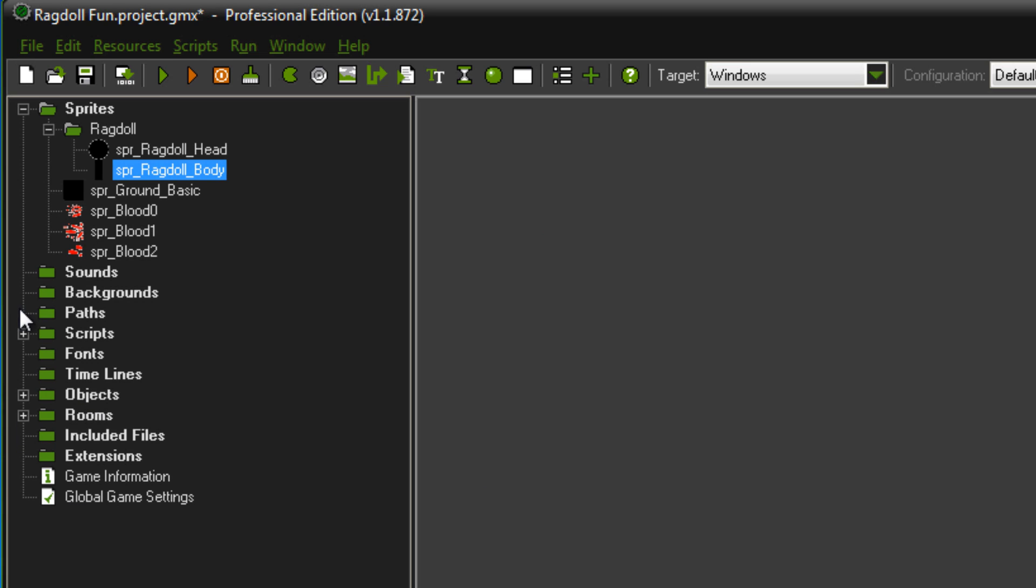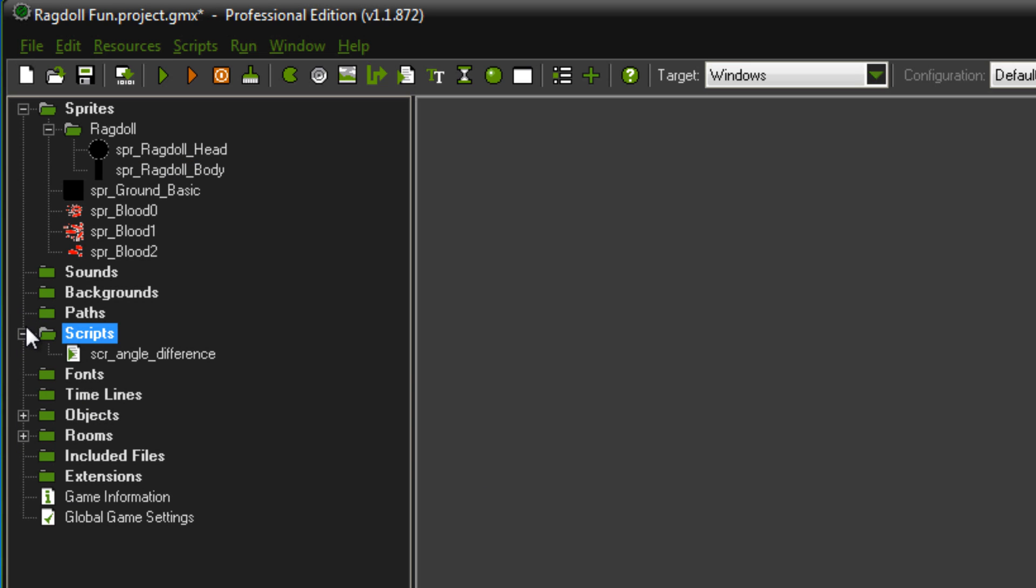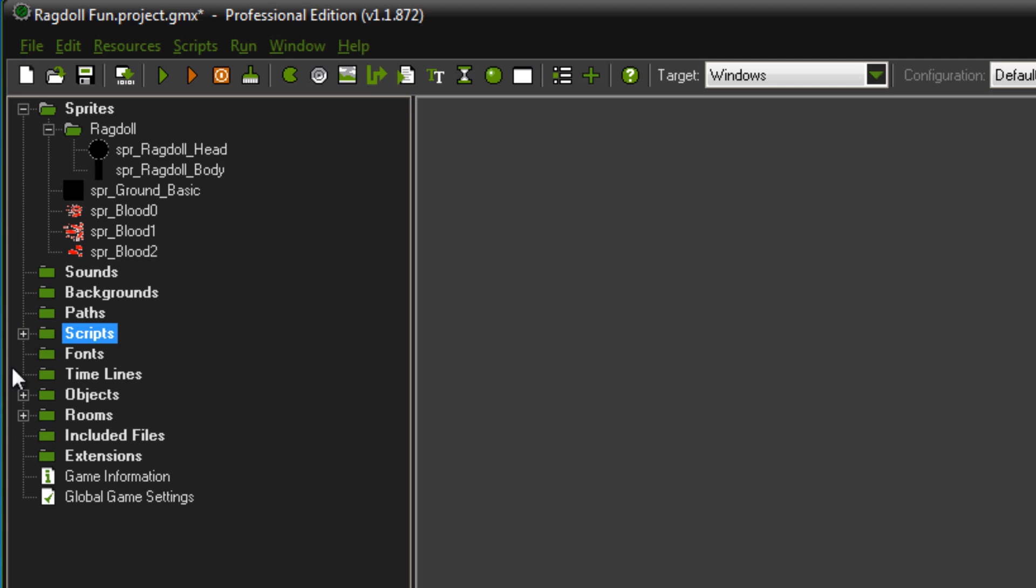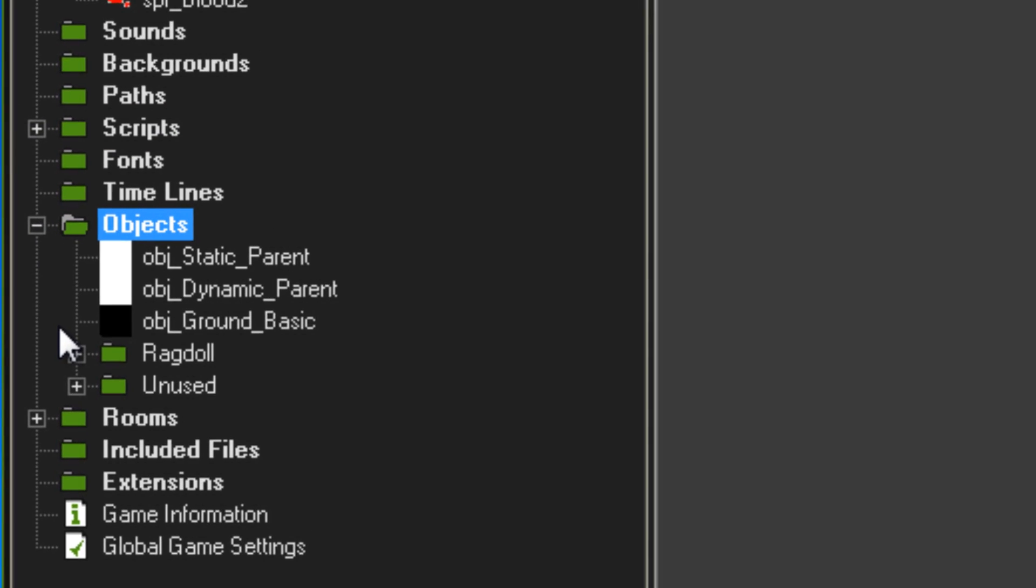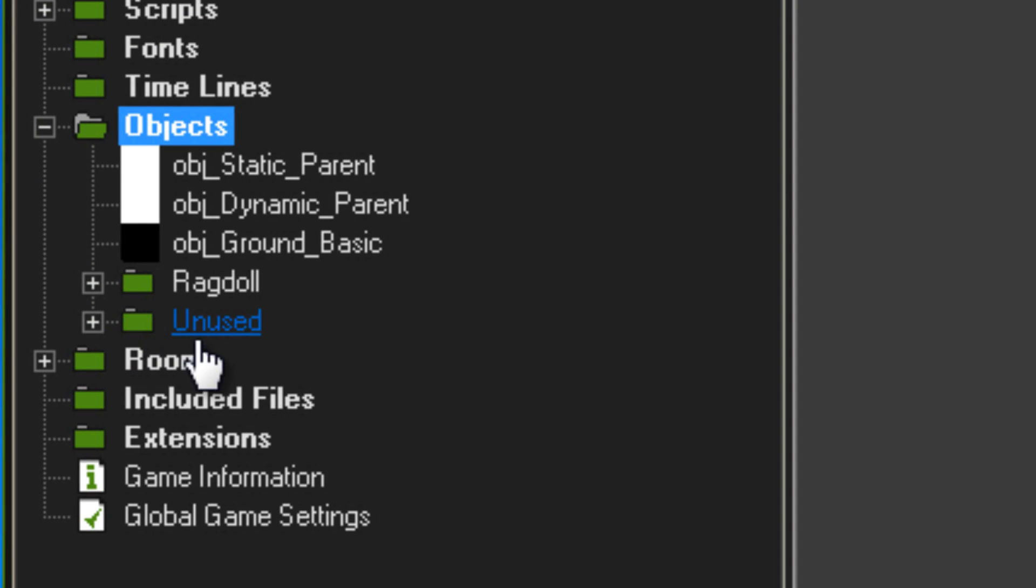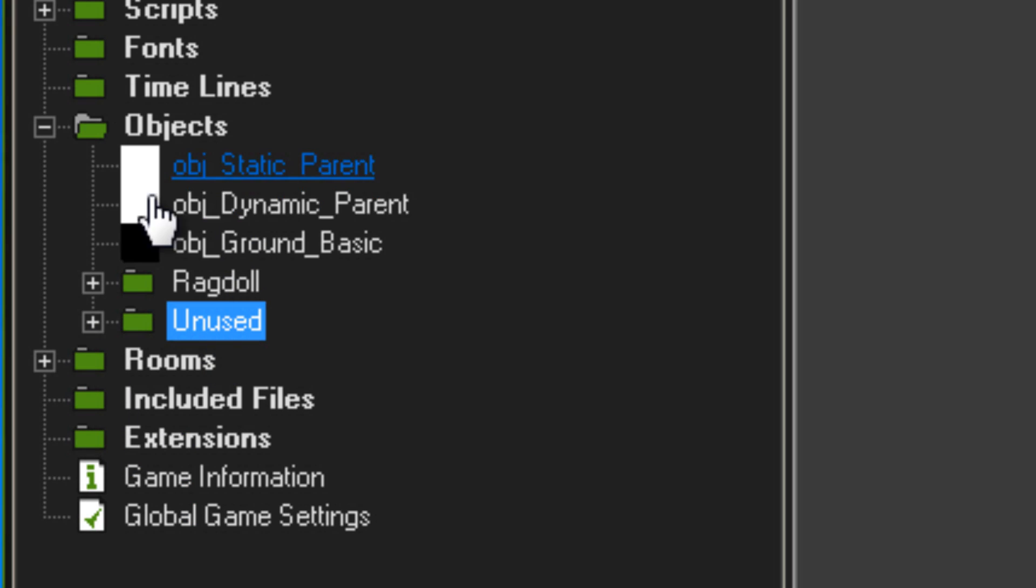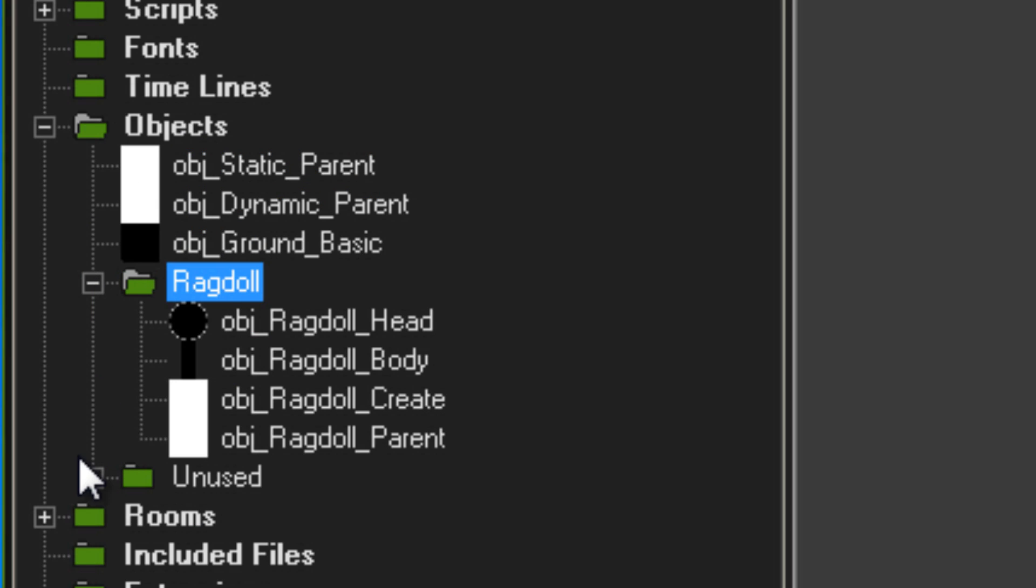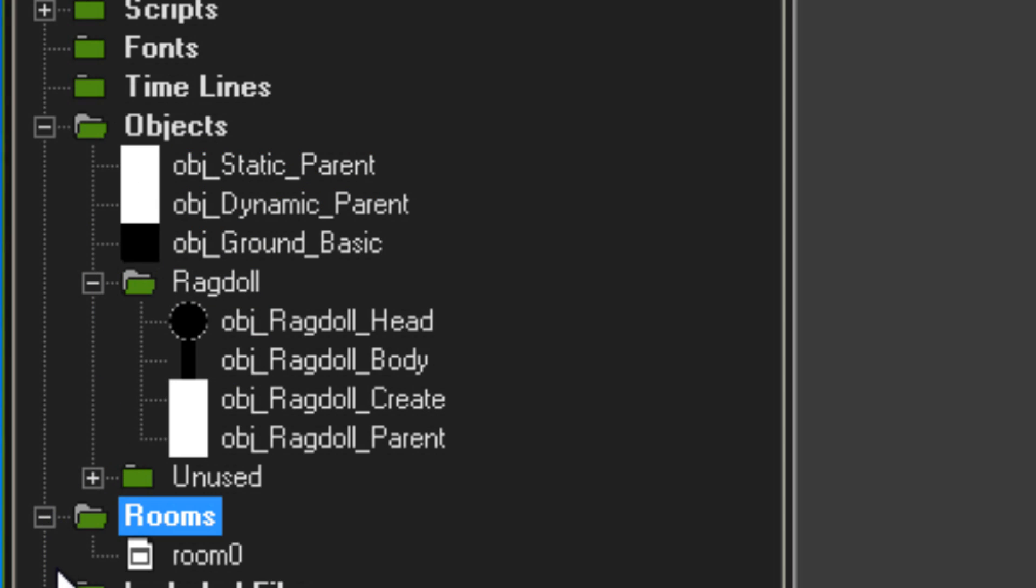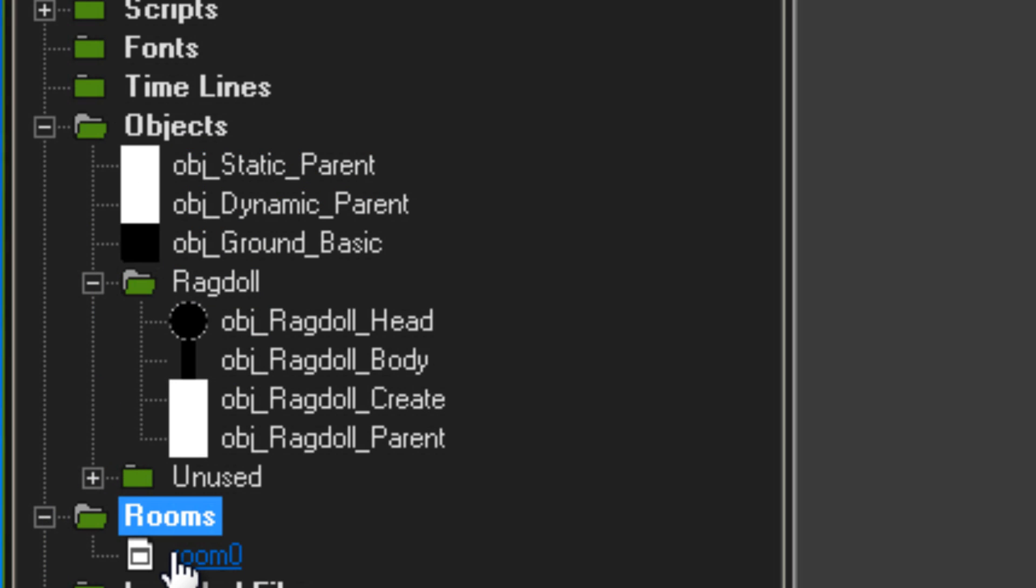Scripts, you won't be needing that. Objects, anything in this unused folder you won't be needing because I won't be showing you that today. Everything else I'll be showing you, and then I've got a room as well.